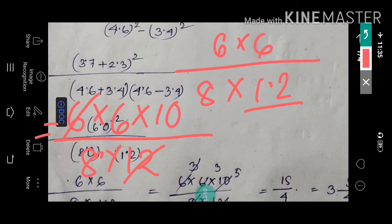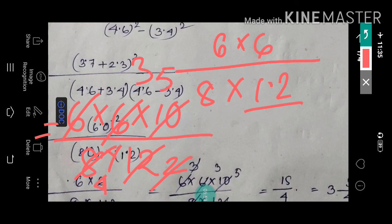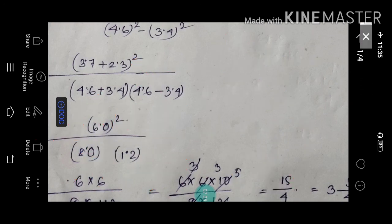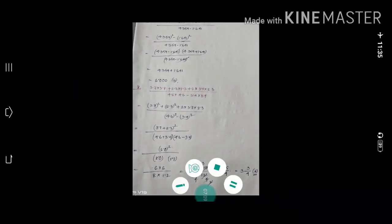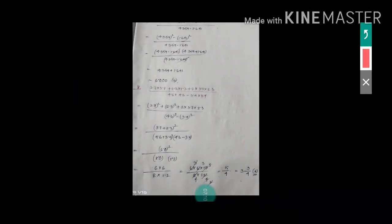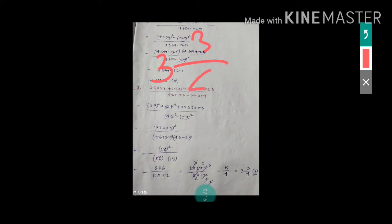So we now have 6 times 6 times 10 divided by 8 times 12. Simplifying: 6 divided by 12 gives 1/2, 6 divided by 4 leaves factors, and 10 divided by 8 simplifies, giving us 3 times 5 equals 15 divided by 4. The answer is 15/4, which is 3 and 3/4. So the answer is option 3¾.